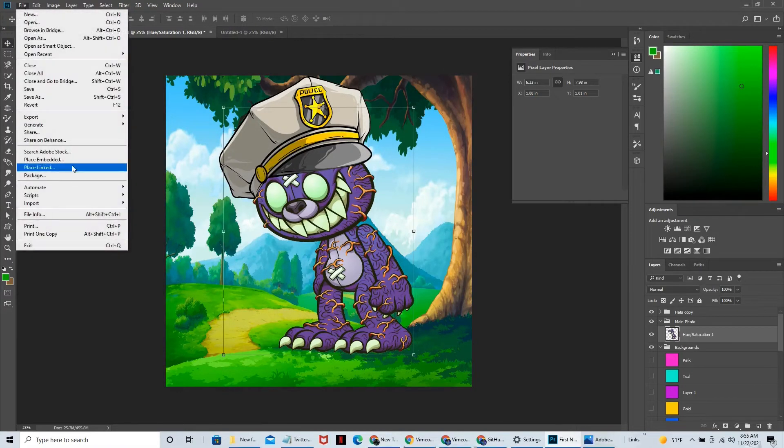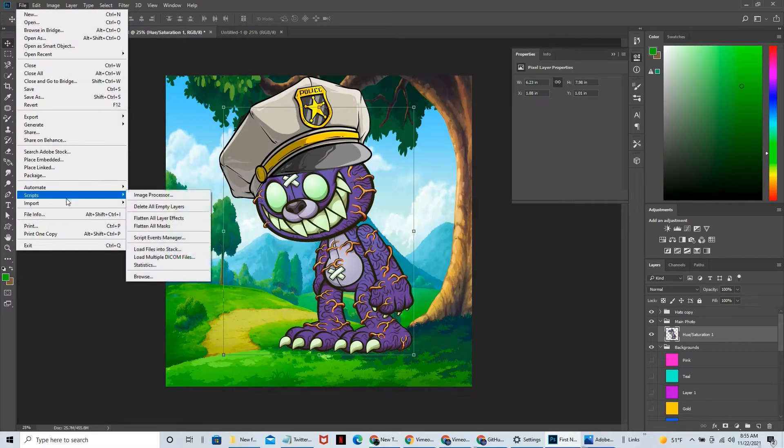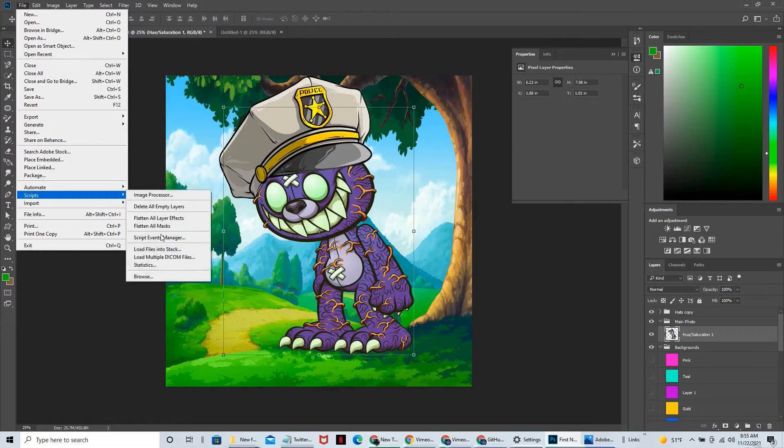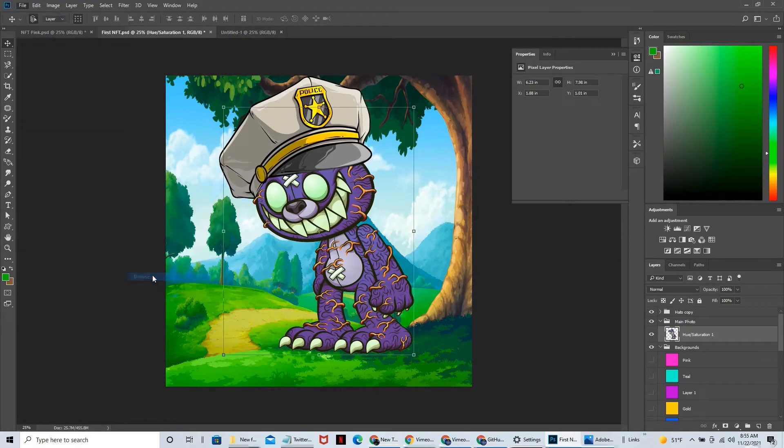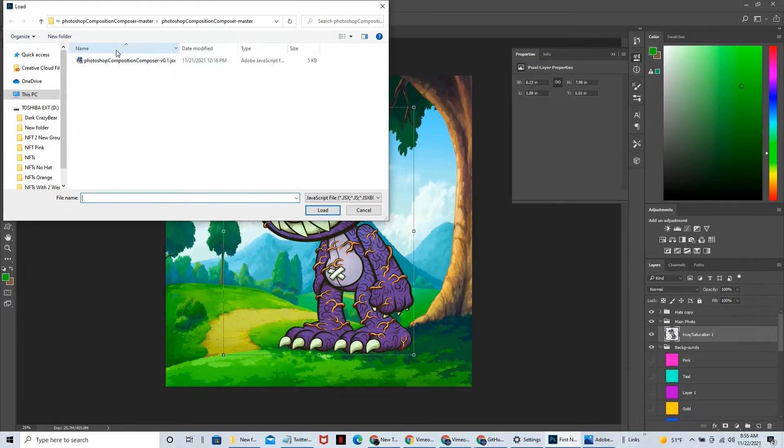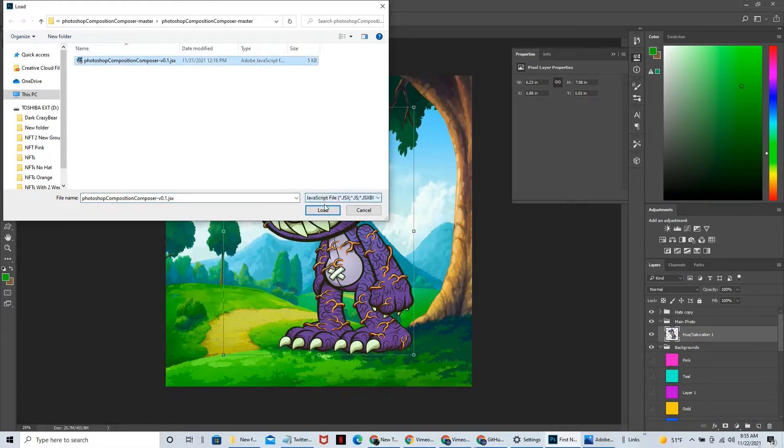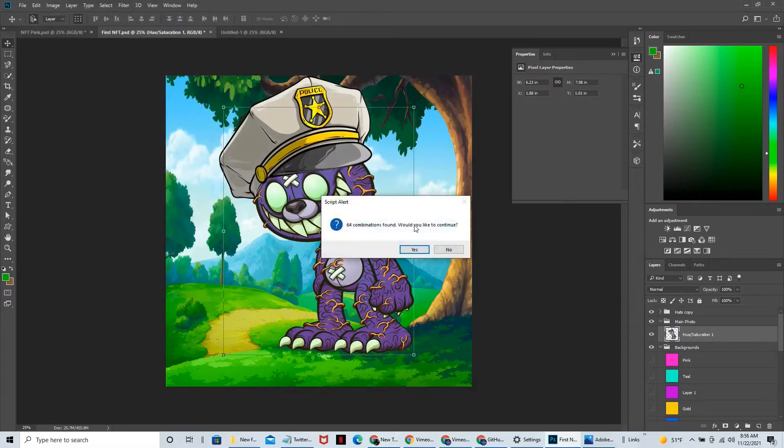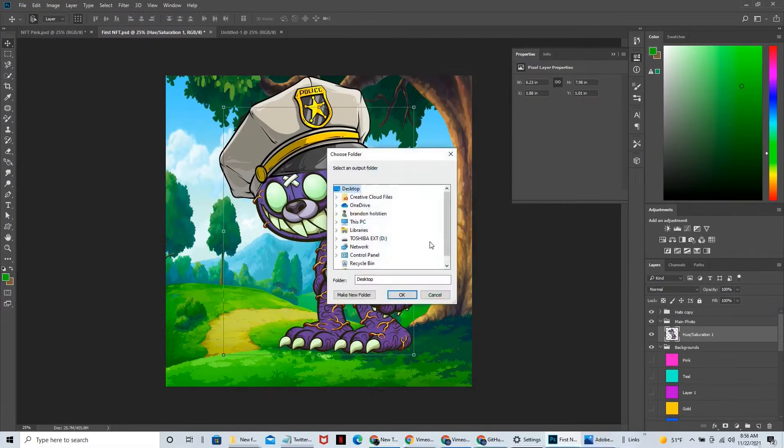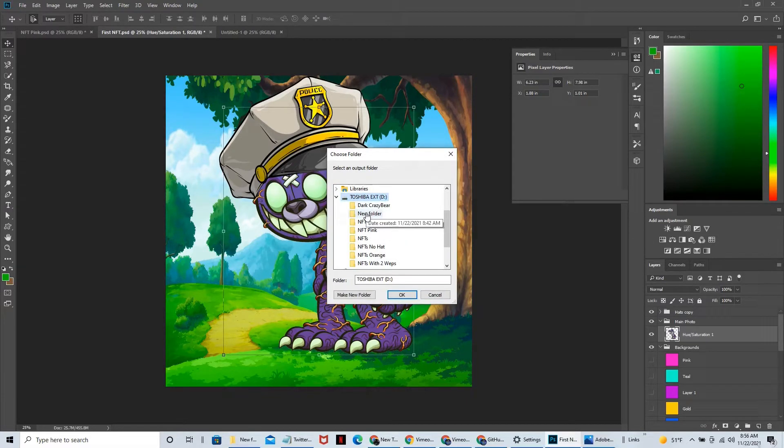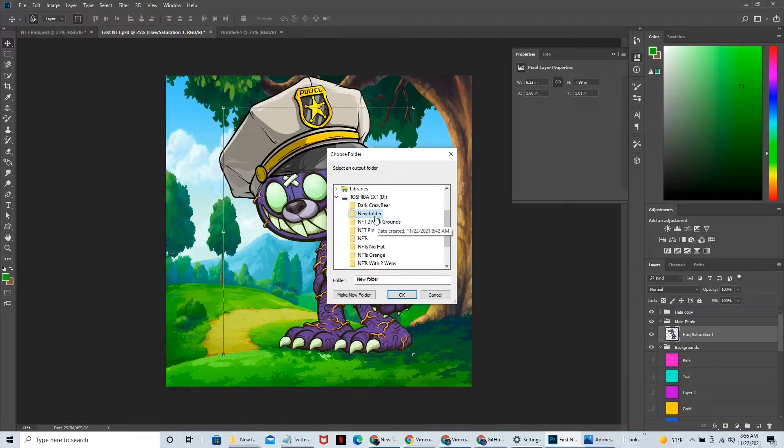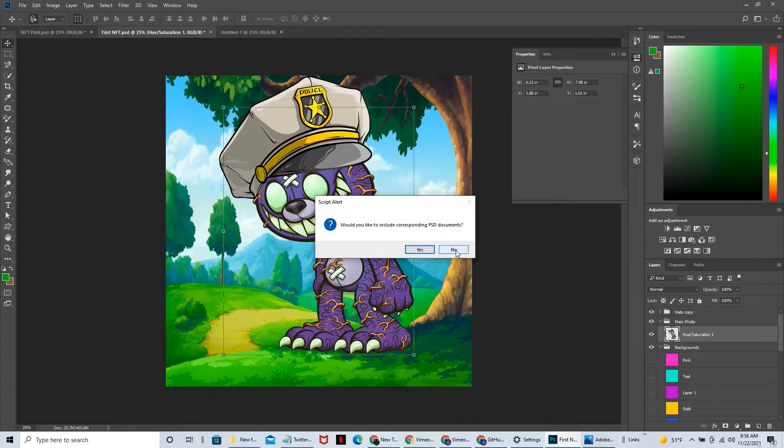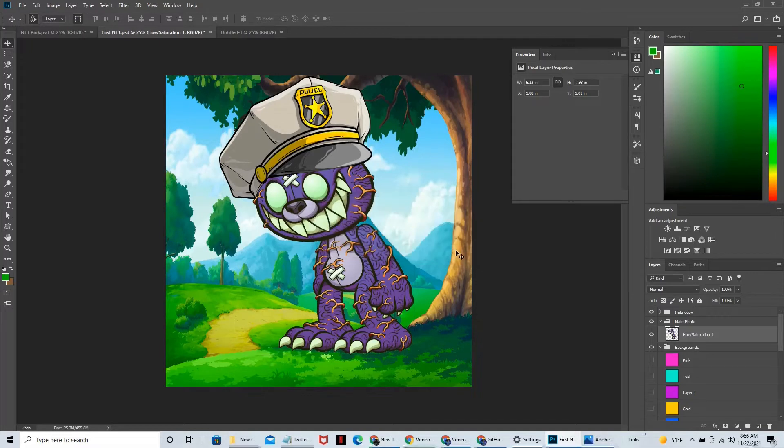If you don't, let me know in the comments and I'll explain all of this in different videos. I'll explain how to make NFTs, what the Composition Composer is used for, and everything else you'll need to know. Okay, so right here we got this many combinations, yes we want to continue, and I made this folder earlier so it's empty right. Do we want the corresponding? No we don't, you don't ever want those.